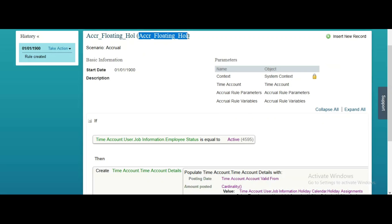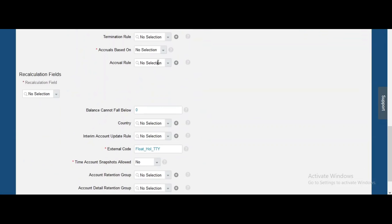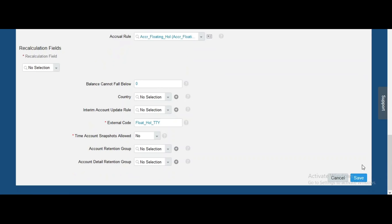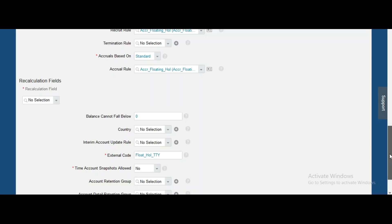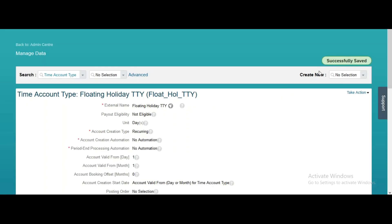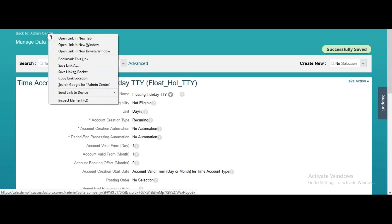We have to apply this rule in the time account type — in the accrual rule field and also the hire rule field we can apply the same. Now saving it. We need to choose the accrual-based one. No termination rule is needed at this moment. So our time account type is ready. Now we need to create the time type.